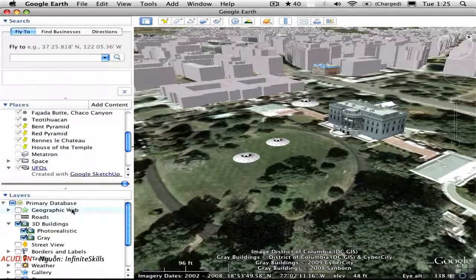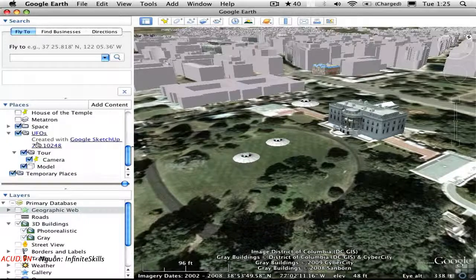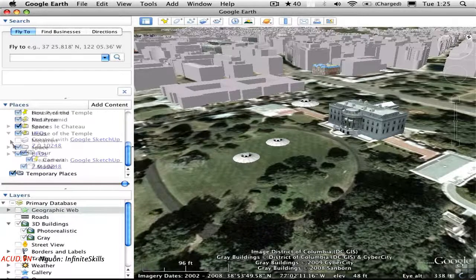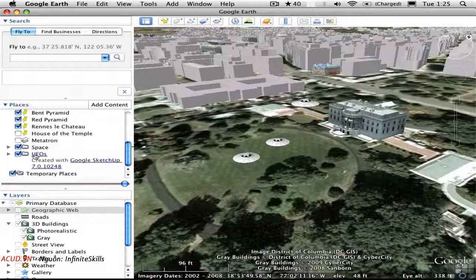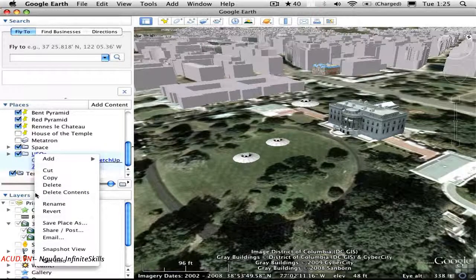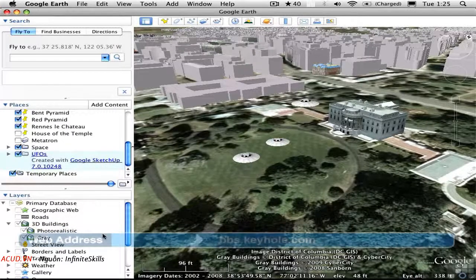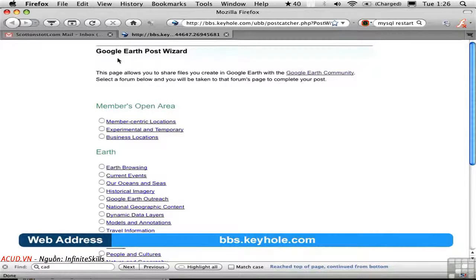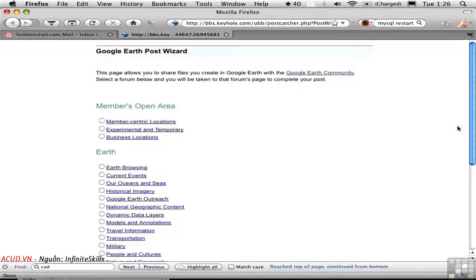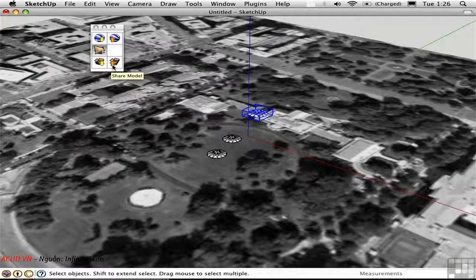You can save it to My Places so it will show up next time you open Google Earth — all that does is drag it from temporary places into My Places. You can also share it with the community by choosing Share Post, which opens your browser at bbs.keyhole.com with a Google Earth Post Wizard where you can select a category. You can also go directly from SketchUp to the 3D Warehouse to share your model, and access models from the 3D Warehouse — this functionality is built into the Components Browser in version 7.